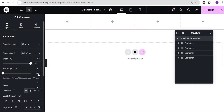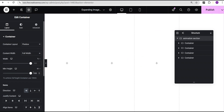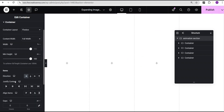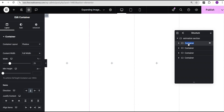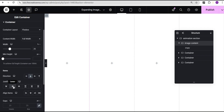For the Animation Section container, I'm going to come over and set the content width to full width. For the minimum height, I'll change the unit to VH and give it the value of 100. Then I'll come over here and justify content to the center. Now I'm going to come over to this first container and rename it Image Content — that is the image and content container.